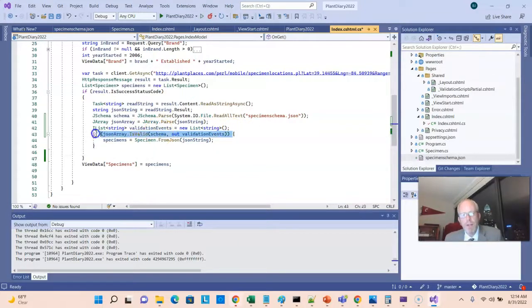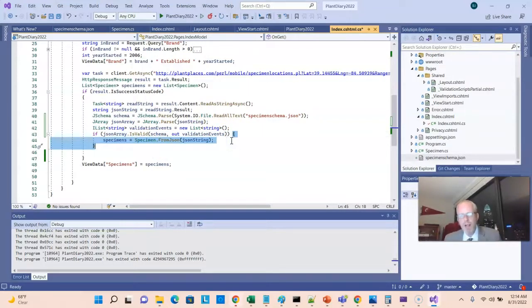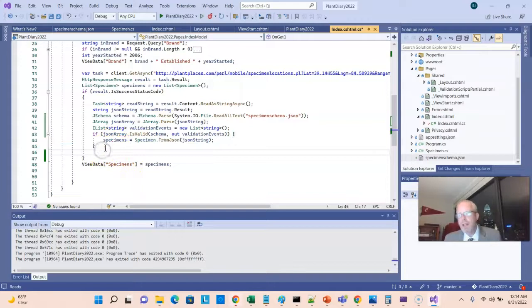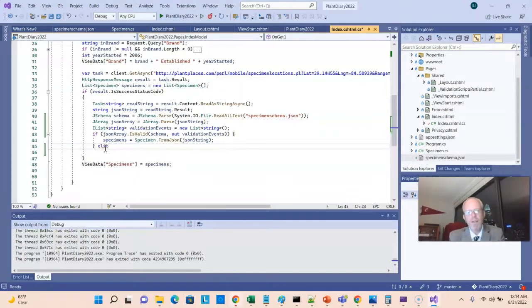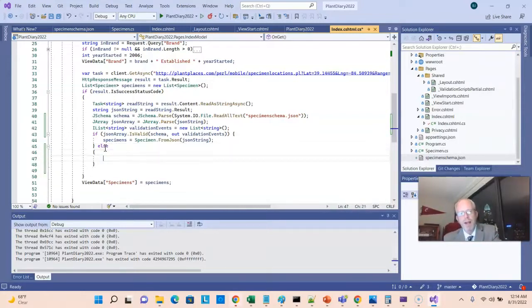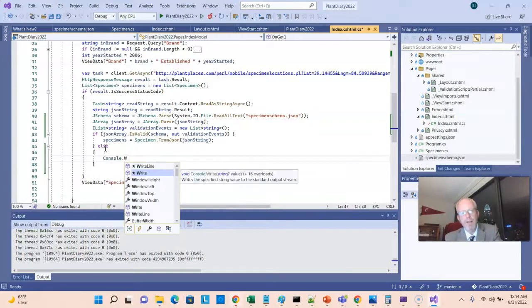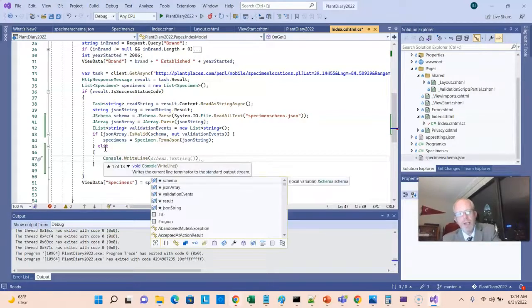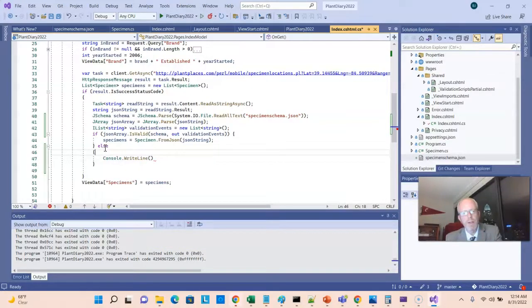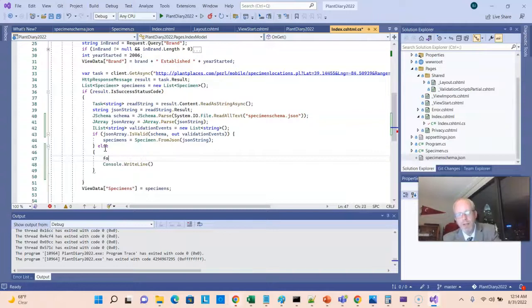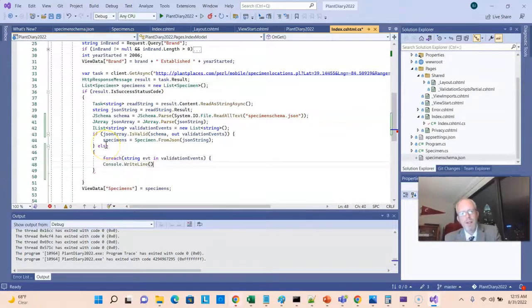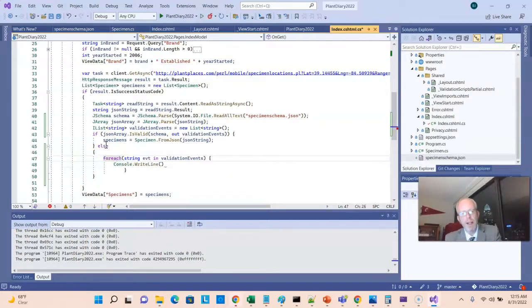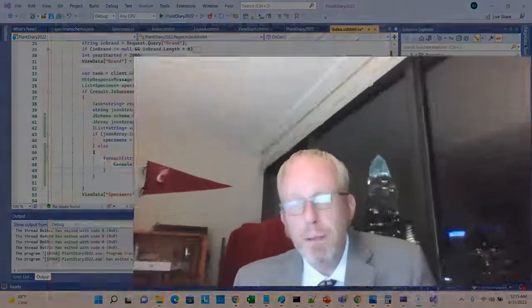Now, if the json is valid, this will evaluate to true, and it will run this step, where we go ahead and make objects out of the json. We assign that to the specimens collection, and then we return the specimens collection back to our cshtml page, where it can be rendered. On the other hand, if the json schema does not validate, it will take us down to this else part. Normally, I'm not a fan of console.writeline as opposed to using actual logging, but in this case, I just need a place to set a breakpoint. So, what I'm going to do is iterate over that collection of strings that represents the validation errors, and inside of this loop, I'm going to call console.writeline, and I'm going to simply pass in that string that represents any validation errors.